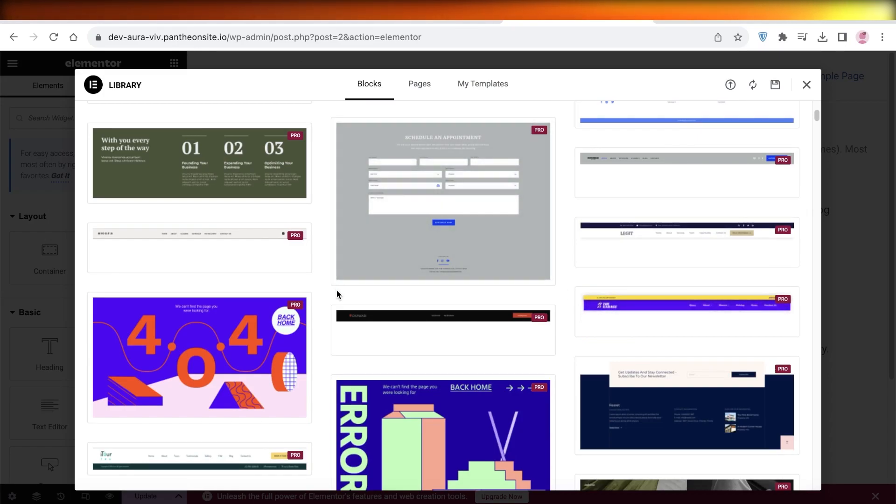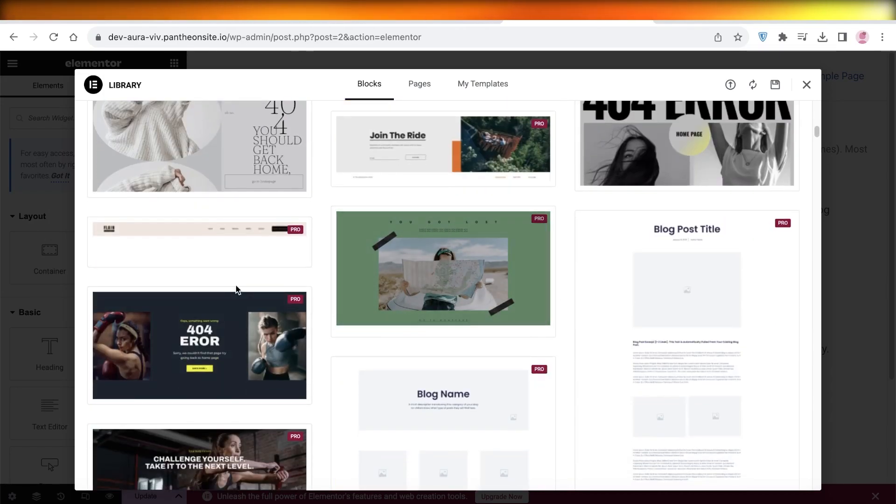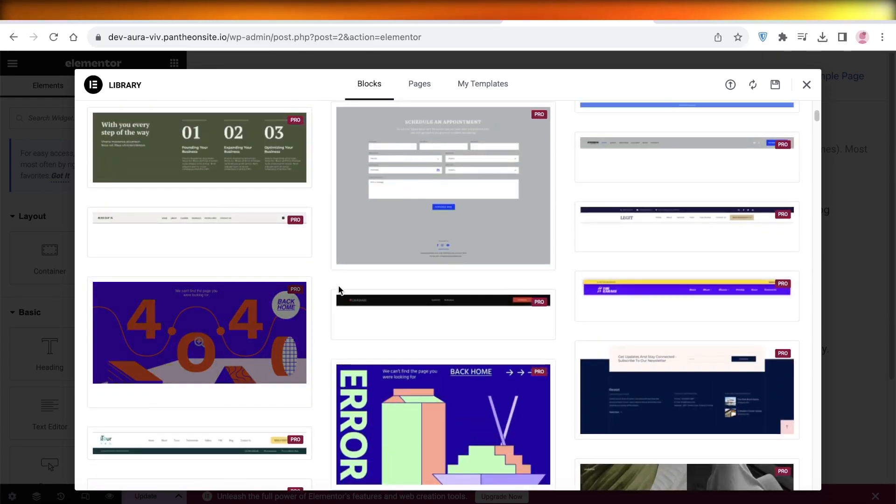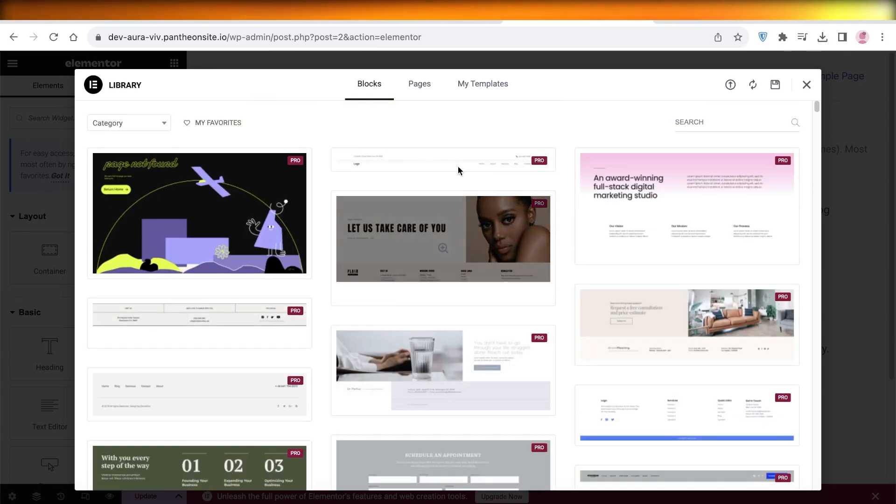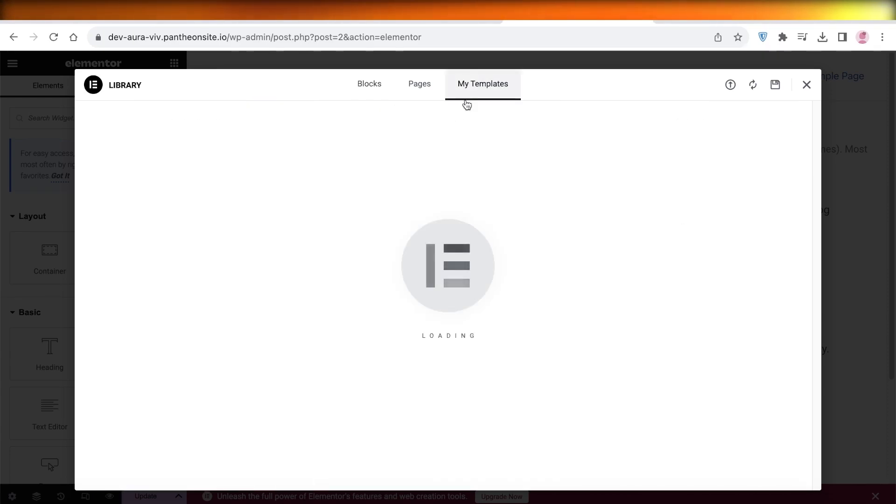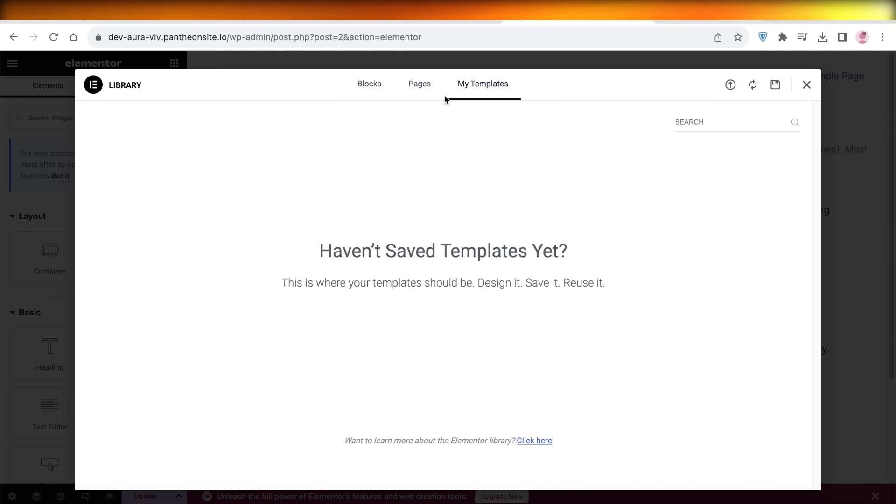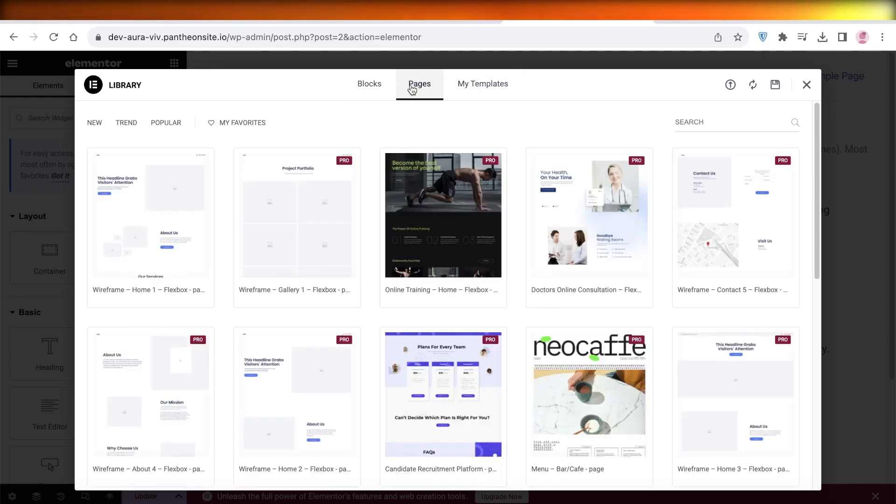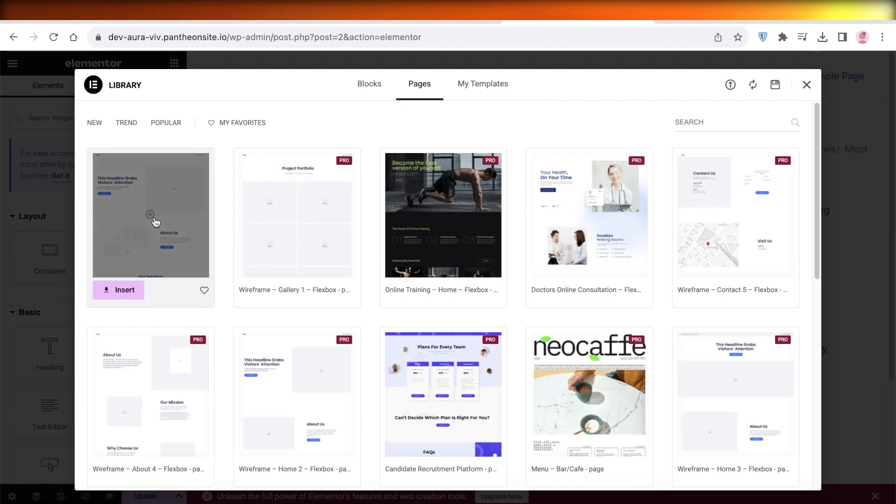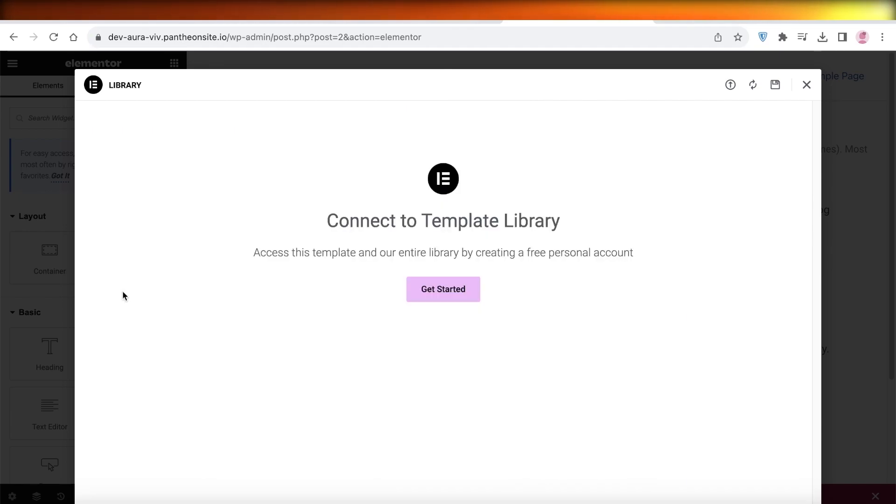You will see that most of these are available for the pro version. You can even go into the My Templates section to see any of your pre-existing saved templates, and there are some basic templates that are available for free.